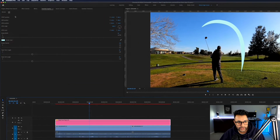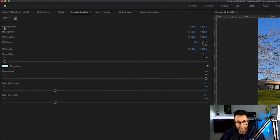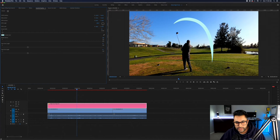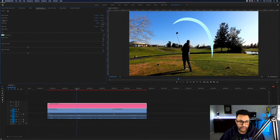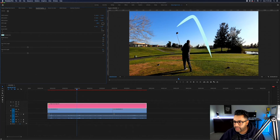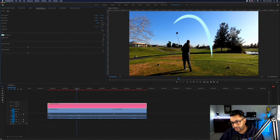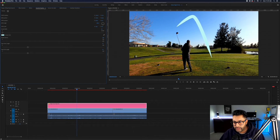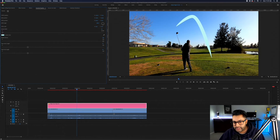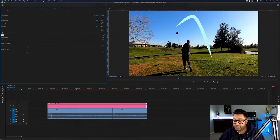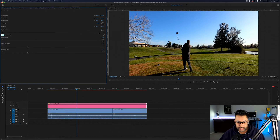Let's go over what you can manipulate in the plugin. In the essential graphics panel you have the start position — you can move it to wherever the ball starts — and the end position does the same for where it lands. Then you have the apex position, which moves the middle part of your arc. You also have a scale control that creates less or more of an arc. This way you can flatten the curve completely, set your points, and then bring the curve back in.